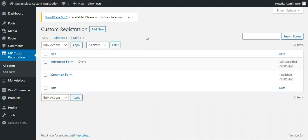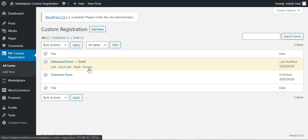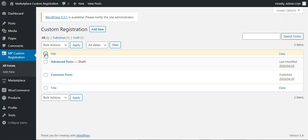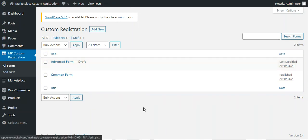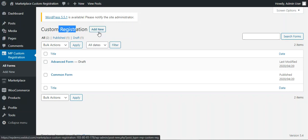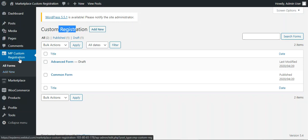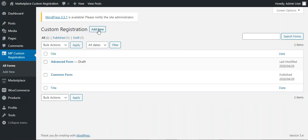The All Forms section displays the complete list of custom registration forms created by the webstore admin. From here you can select forms and perform bulk actions like editing or moving to trash. You can also preview a form — for example, tapping the preview link for the advanced form shows the customer registration preview. At the top there's an Add New button to create a new custom registration form, or you can use the Add New link under the MP Custom Registration menu.